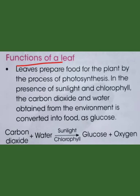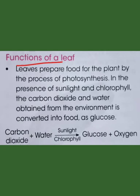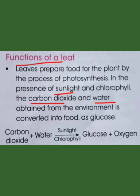Next are the functions of a leaf. We already know that leaves prepare food for plants by the process of photosynthesis. They contain an important pigment called chlorophyll, which converts light energy into chemical energy using sunlight, carbon dioxide, and water obtained from the environment, producing food in the form of glucose and releasing oxygen.